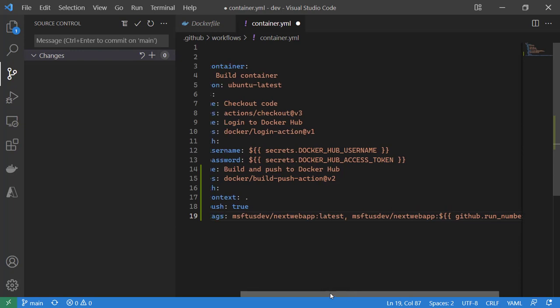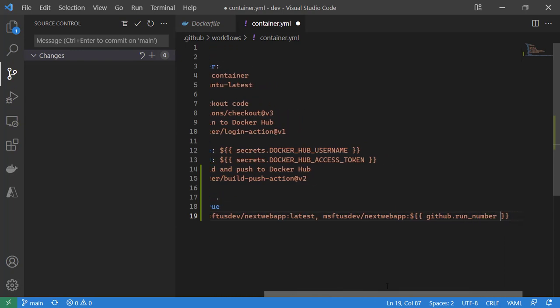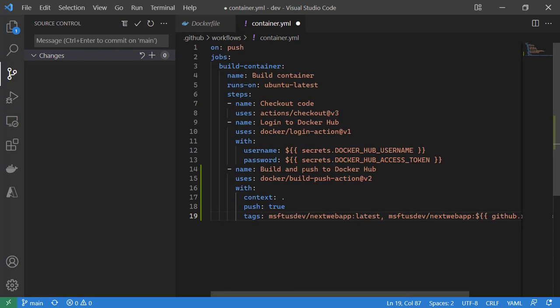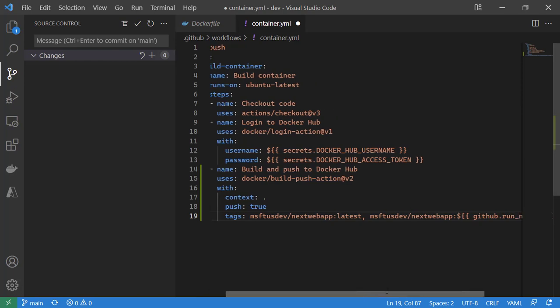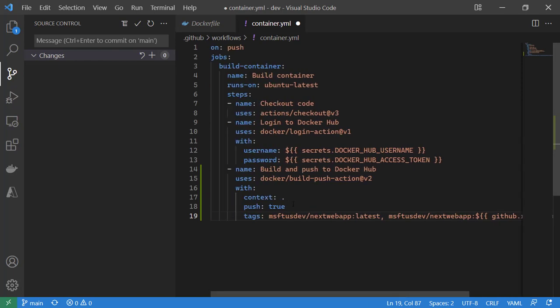Whenever we push, we'll always add the latest tag and then we'll always add the GitHub run number. So this gives us both versioning and every push updates the latest. This is pretty good. This is about what I'm looking for.